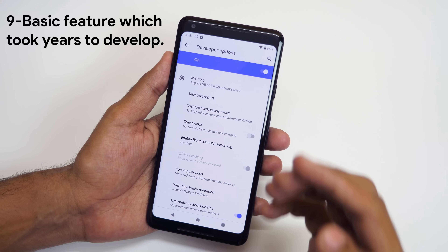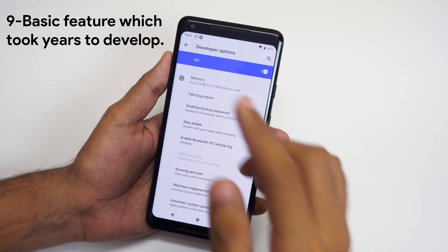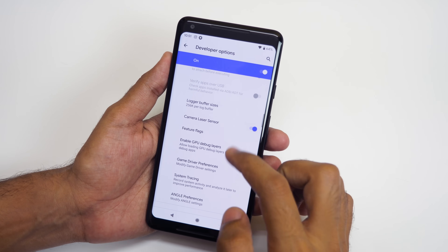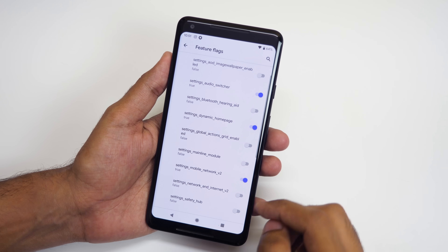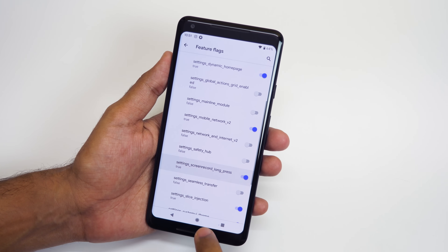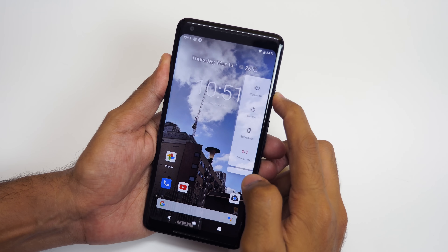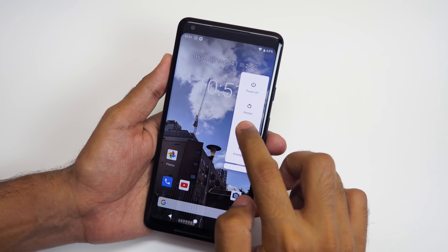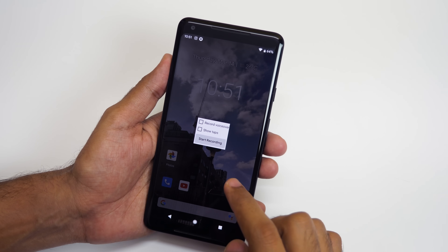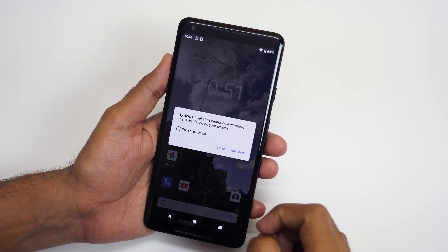A built-in screen recording option is present in Android Q. You can enable it by going to developer options, then selecting feature flags, then enabling the setting for screen record long press. Now just long press on the power button, long press on the screenshot option, and it will give you an option to record the screen.